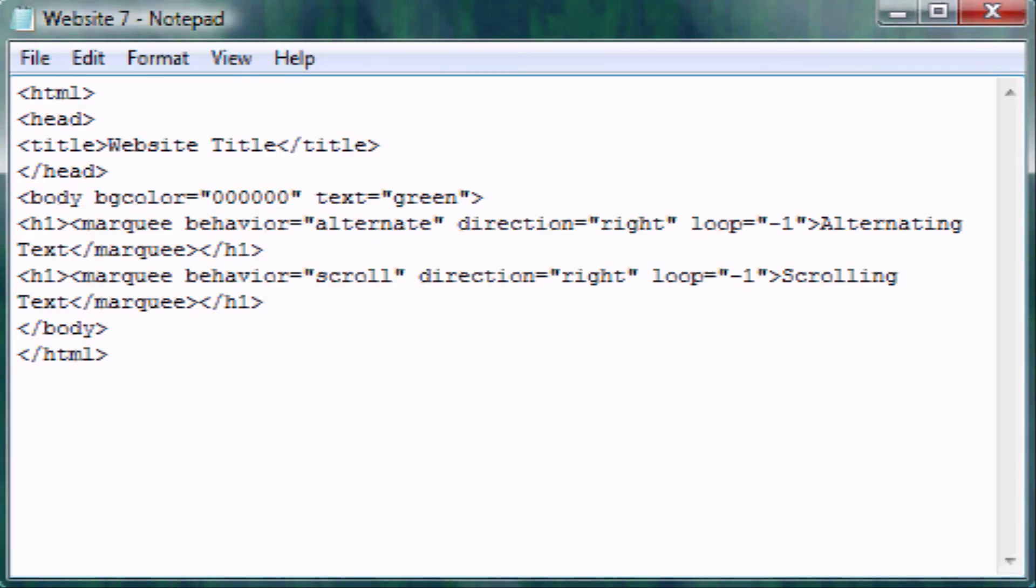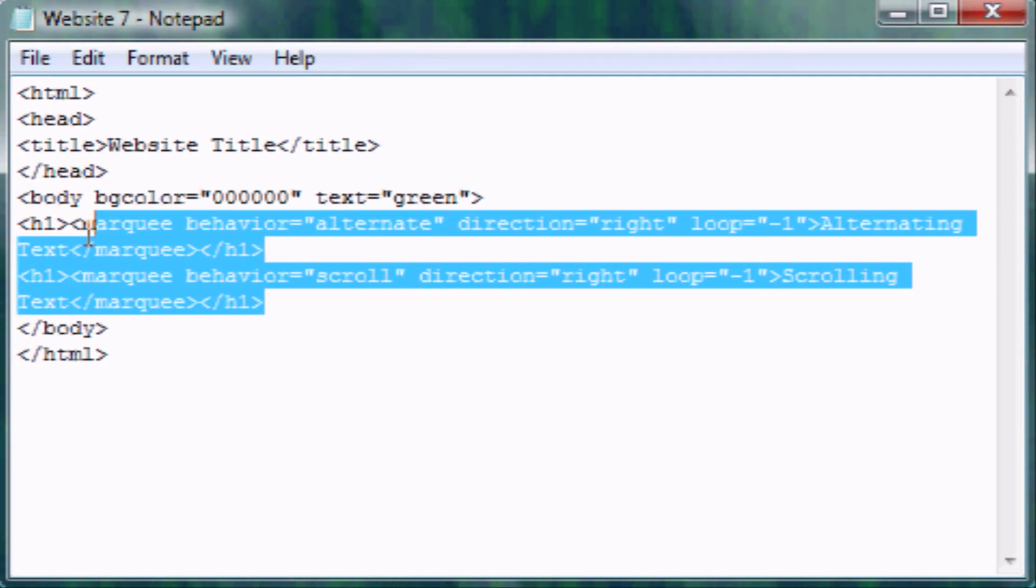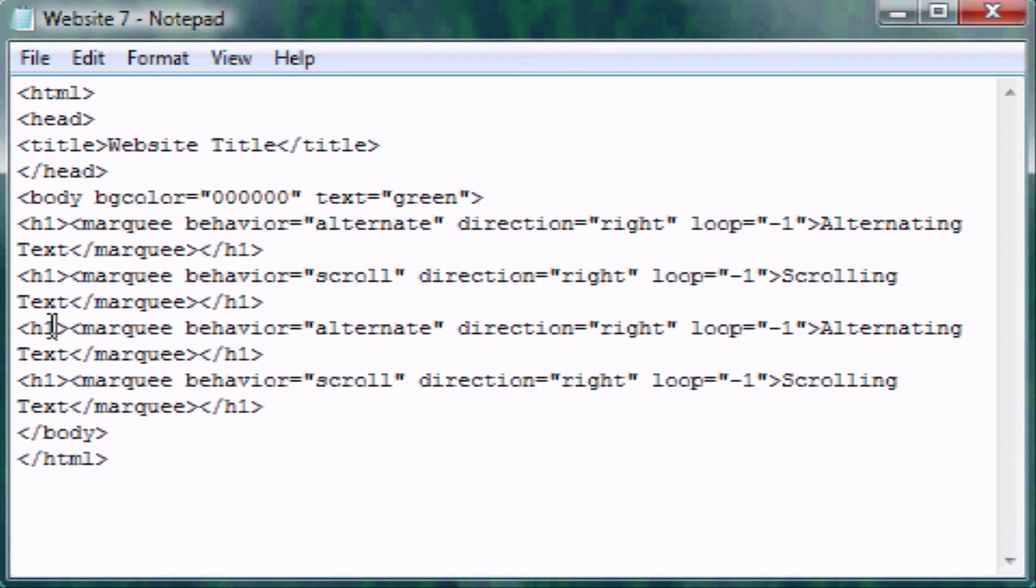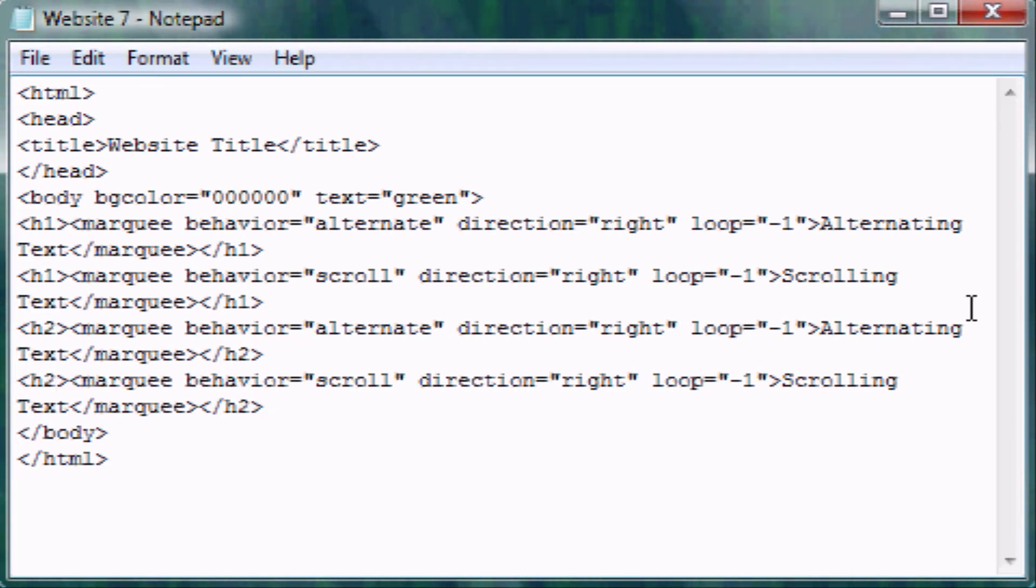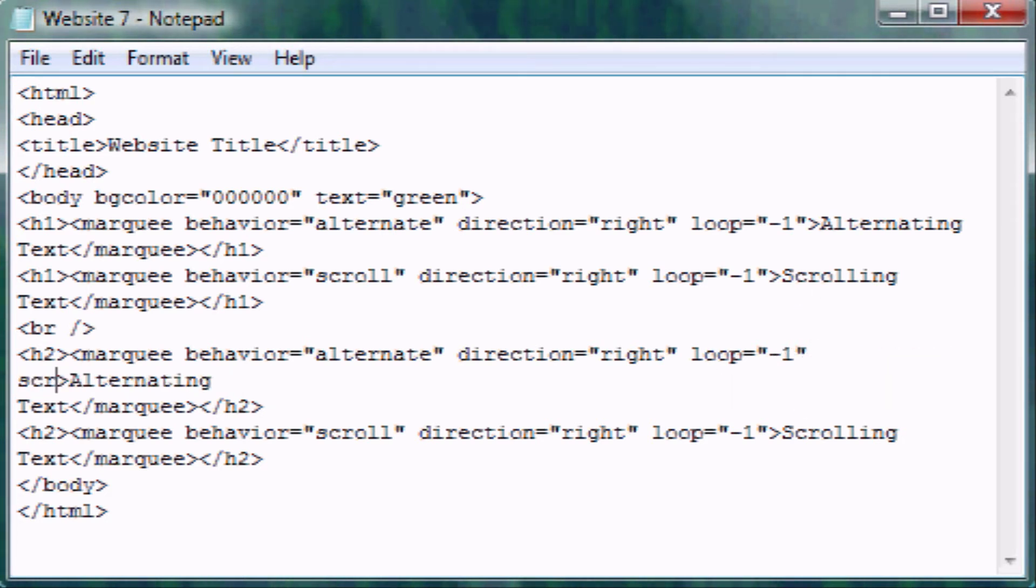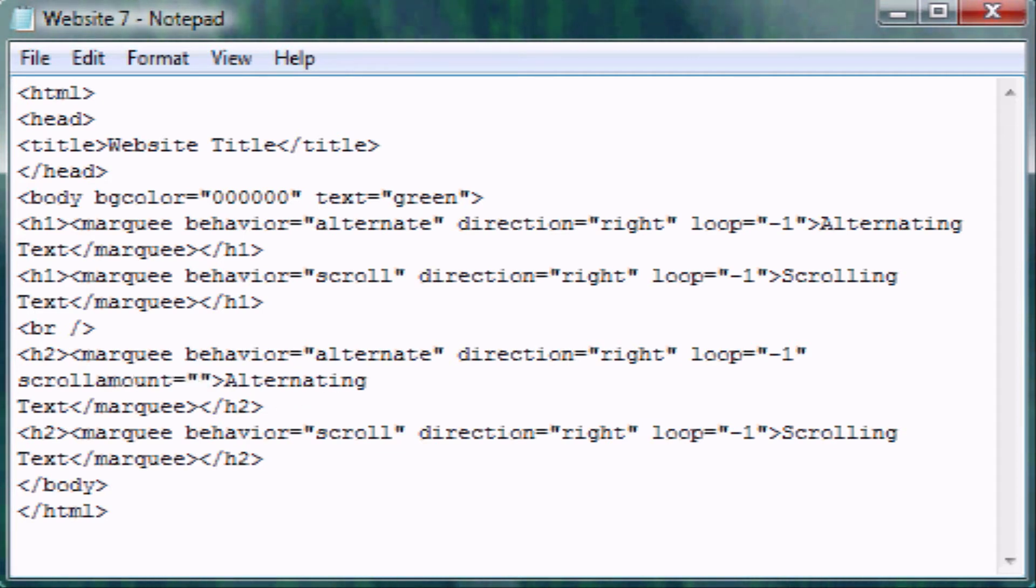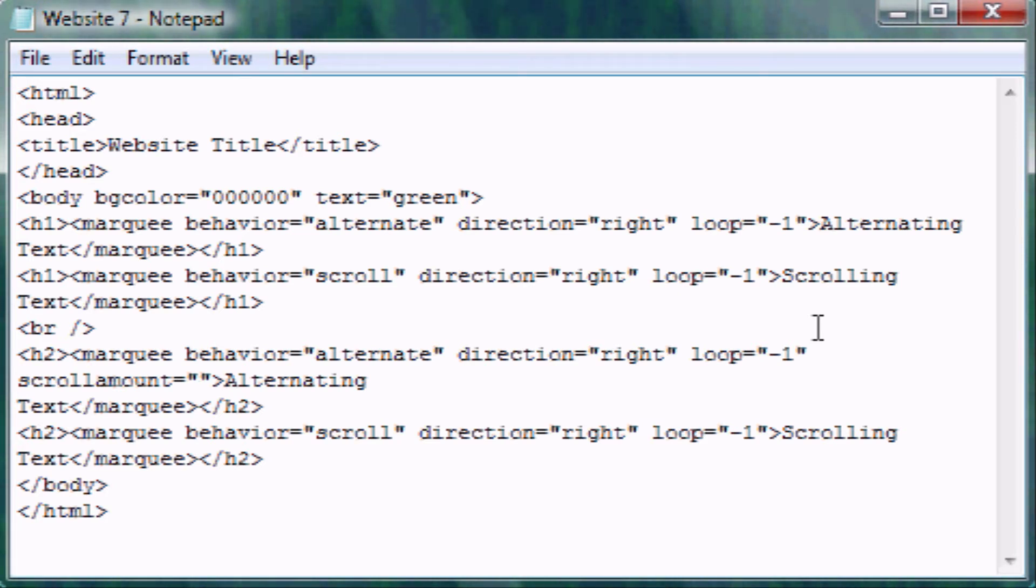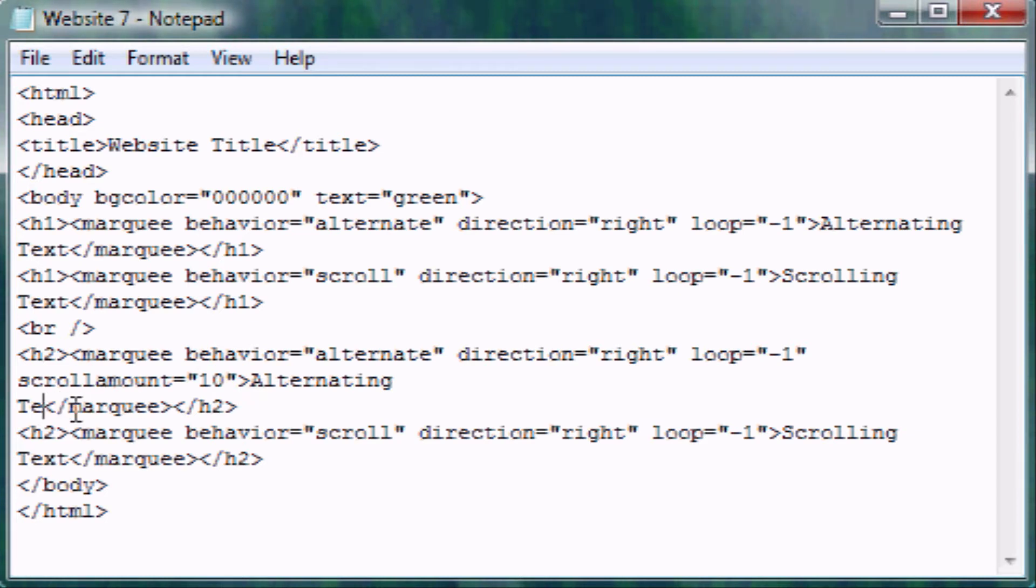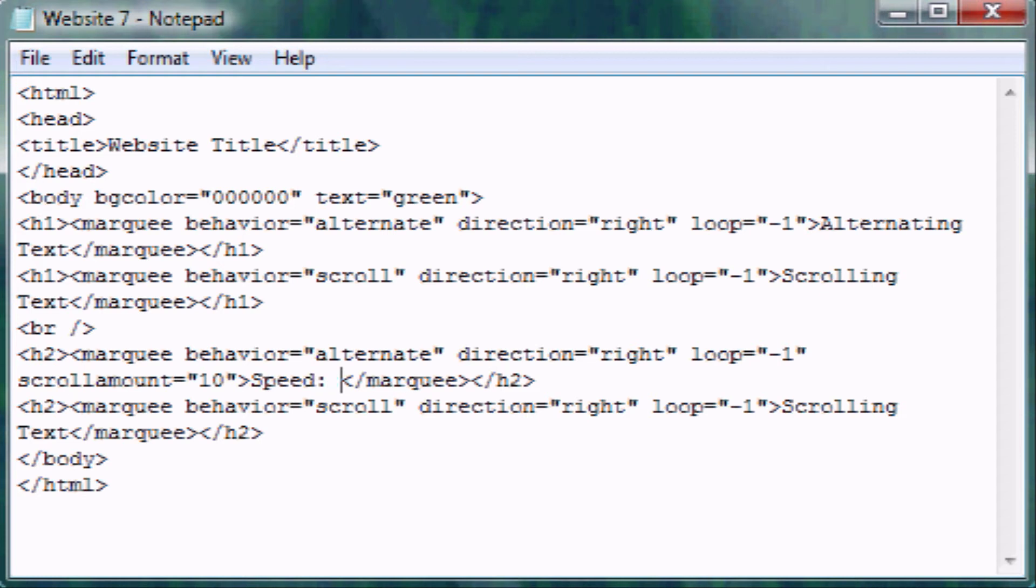So now I'm going to show you how to change the speed at which it scrolls or alternates. So now I'm going to copy and paste both of these, and I'm going to change these to headings two. The attribute for this is, hold on, let me put a line break here so I can separate these two. The attribute for this is scroll amount, just like that, no spaces, equals. Now the default for the speed is six.